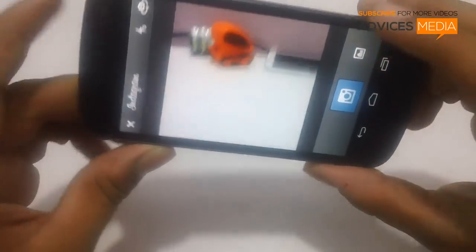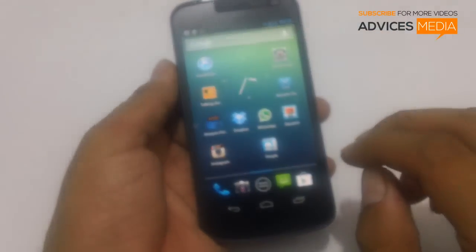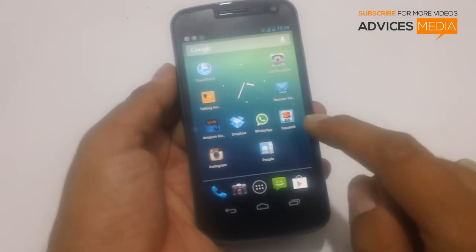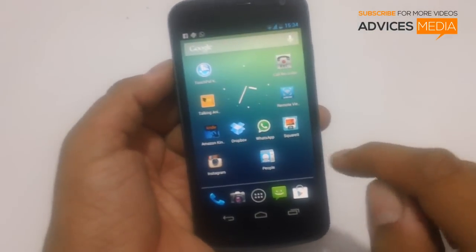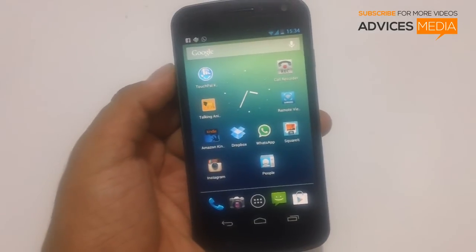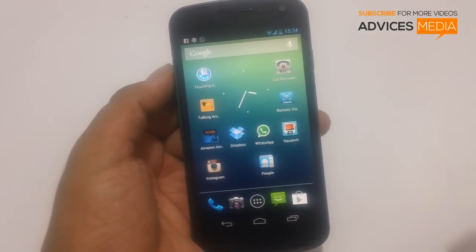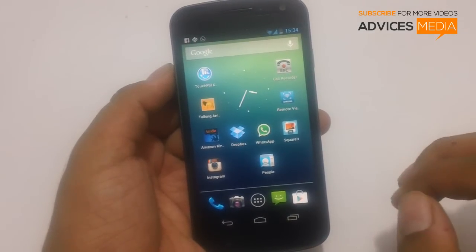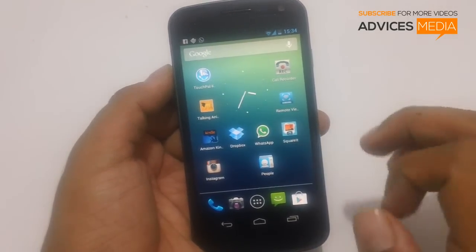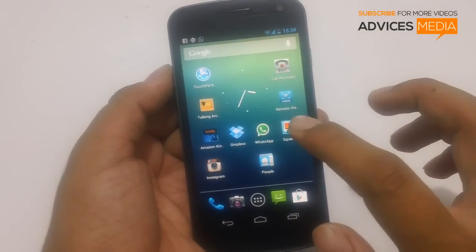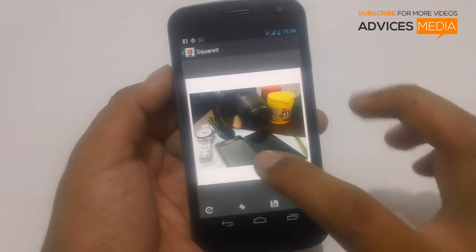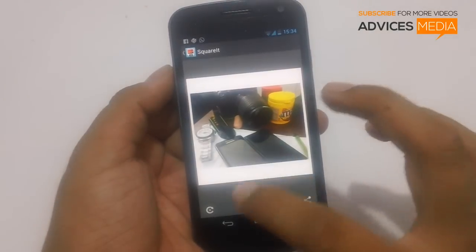So in order to fix that, what we would be doing is we would be using the application called Square It, which would actually make a rectangular image square by adding some white border onto the sides or onto the top. Here as you can see the demo of the same.